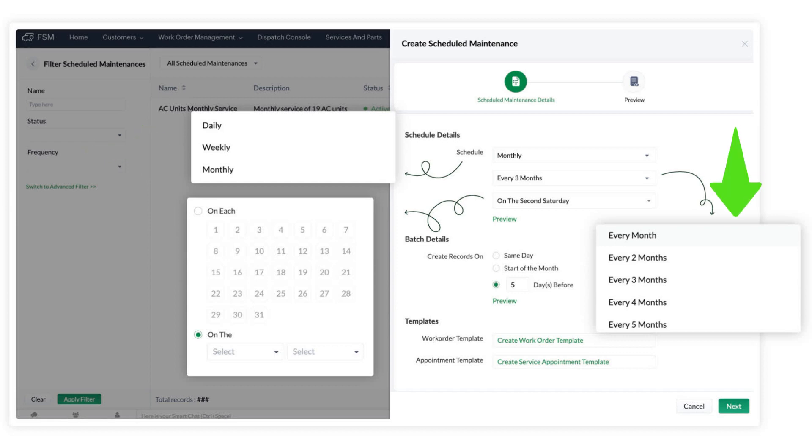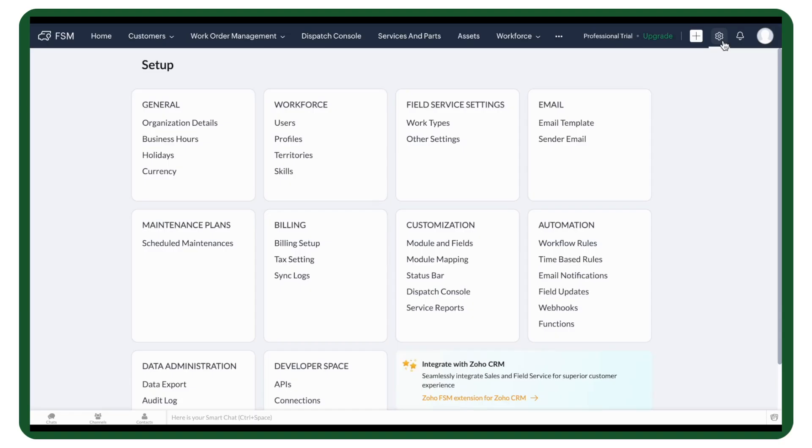Add further details and set up plans that run on alternate weeks, twice a year, or on a specific date each month. Scheduled Maintenance is under the Maintenance Plans module in Settings.